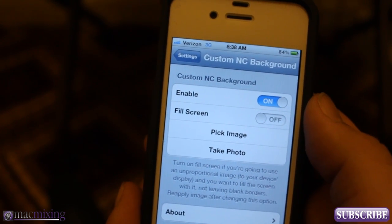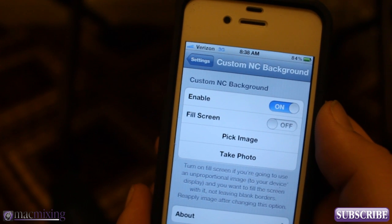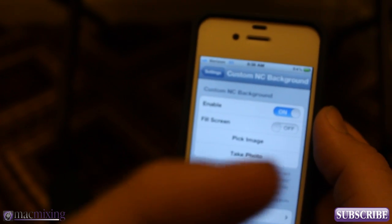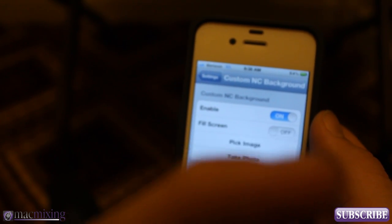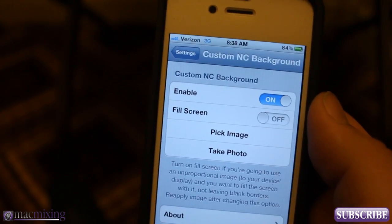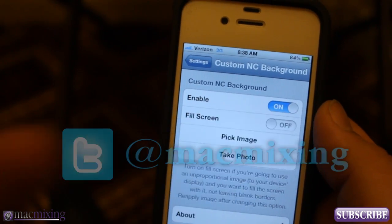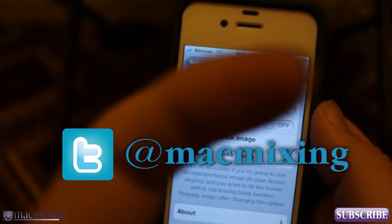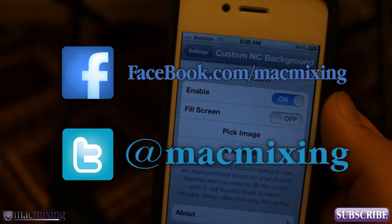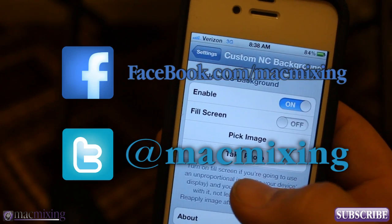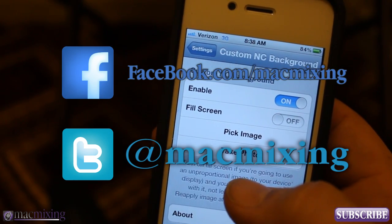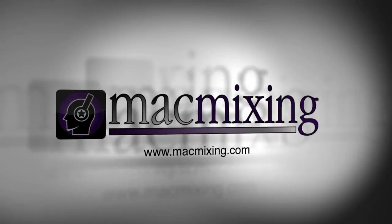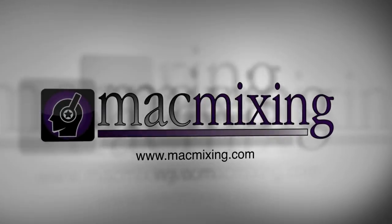Hopefully you guys like this — let me know what you think about it. Please subscribe, click this button right here. Also, our Twitter link is here and our Facebook link is here. Thanks again guys, this is Dom from MacMixing.com. Have a great day, we'll see you next time.